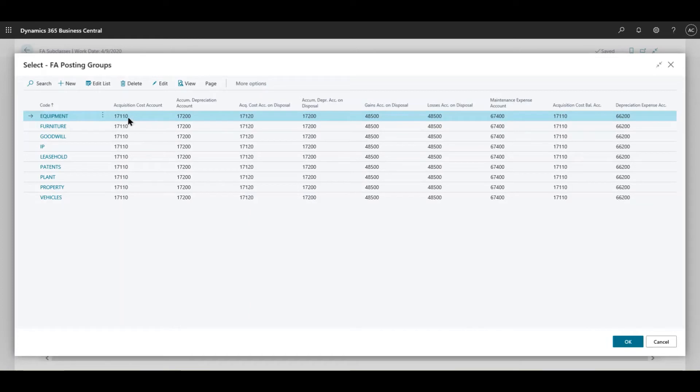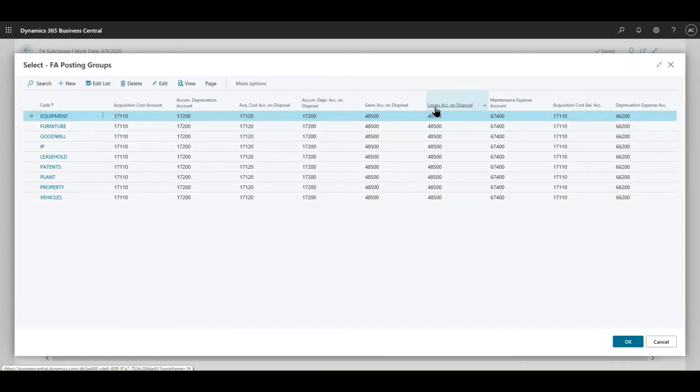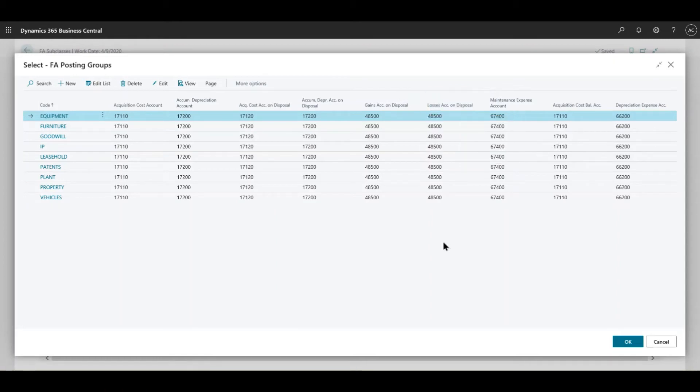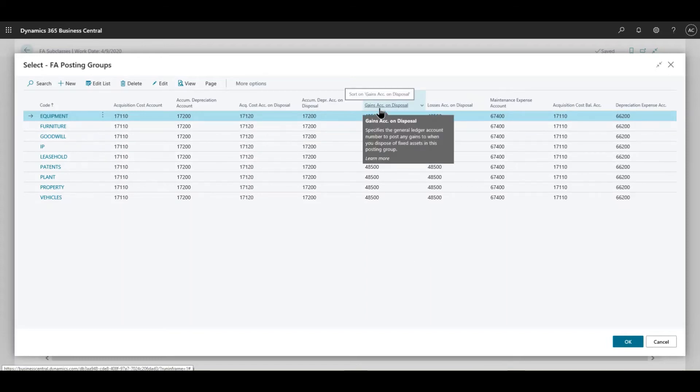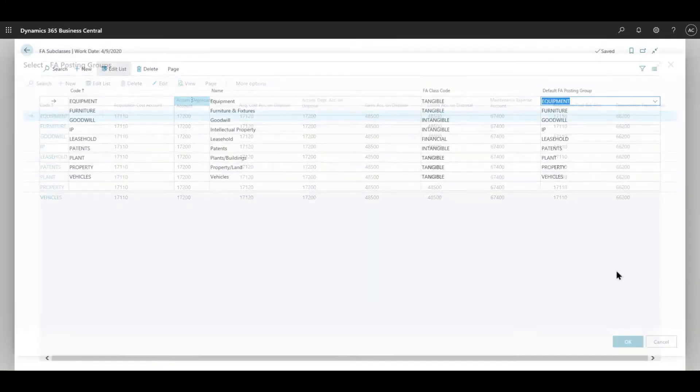For instance, when you do an acquisition, the acquisition cost account would hit this GL account, and then when you run the depreciation it will hit this account. You can have a look at the different accounts, and if you hover over it it'll just give you a little bit more detail. If there are no GL accounts associated with, for instance, gains account on disposal, then obviously you will need to create that and recommend that to your client.